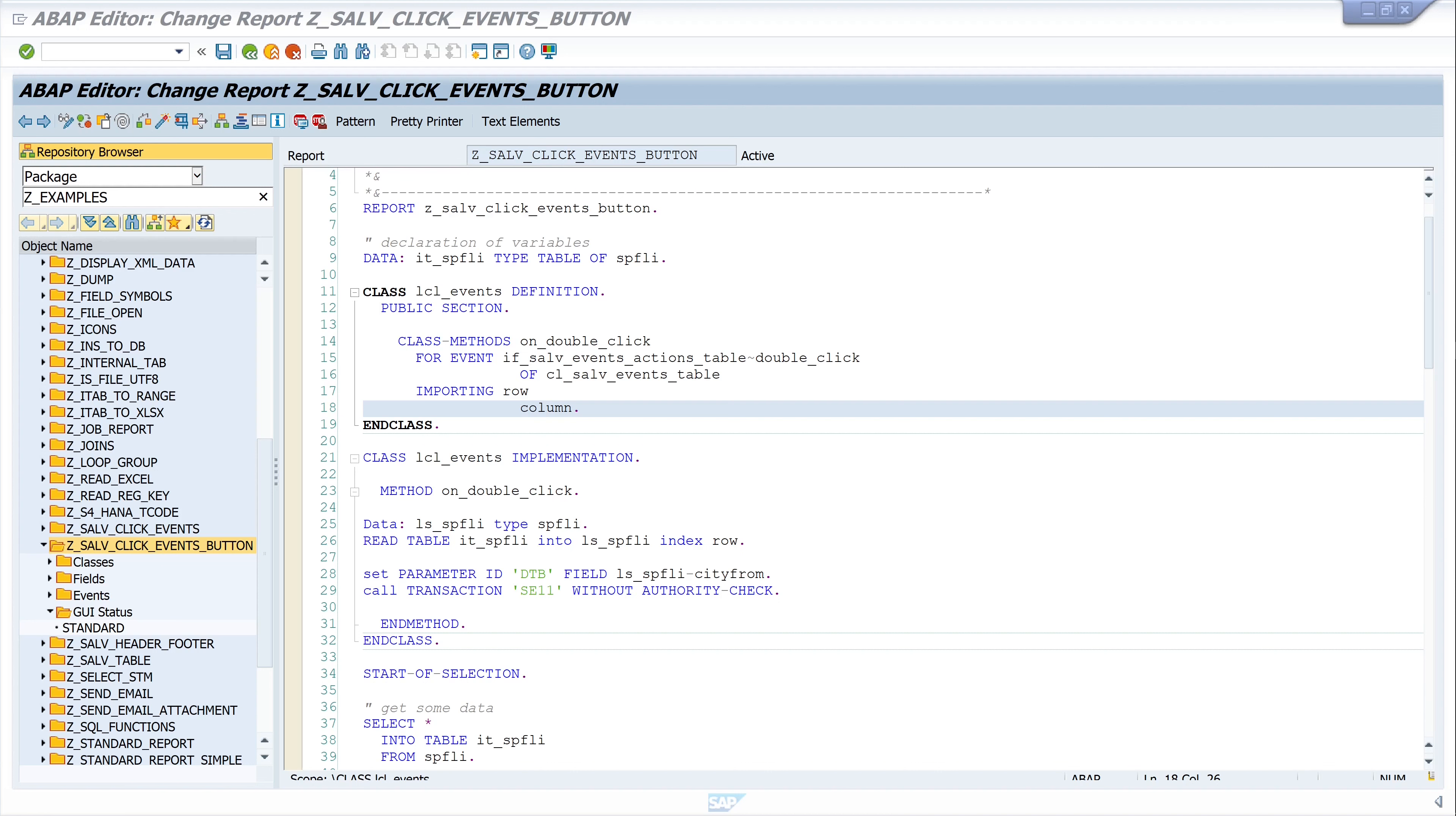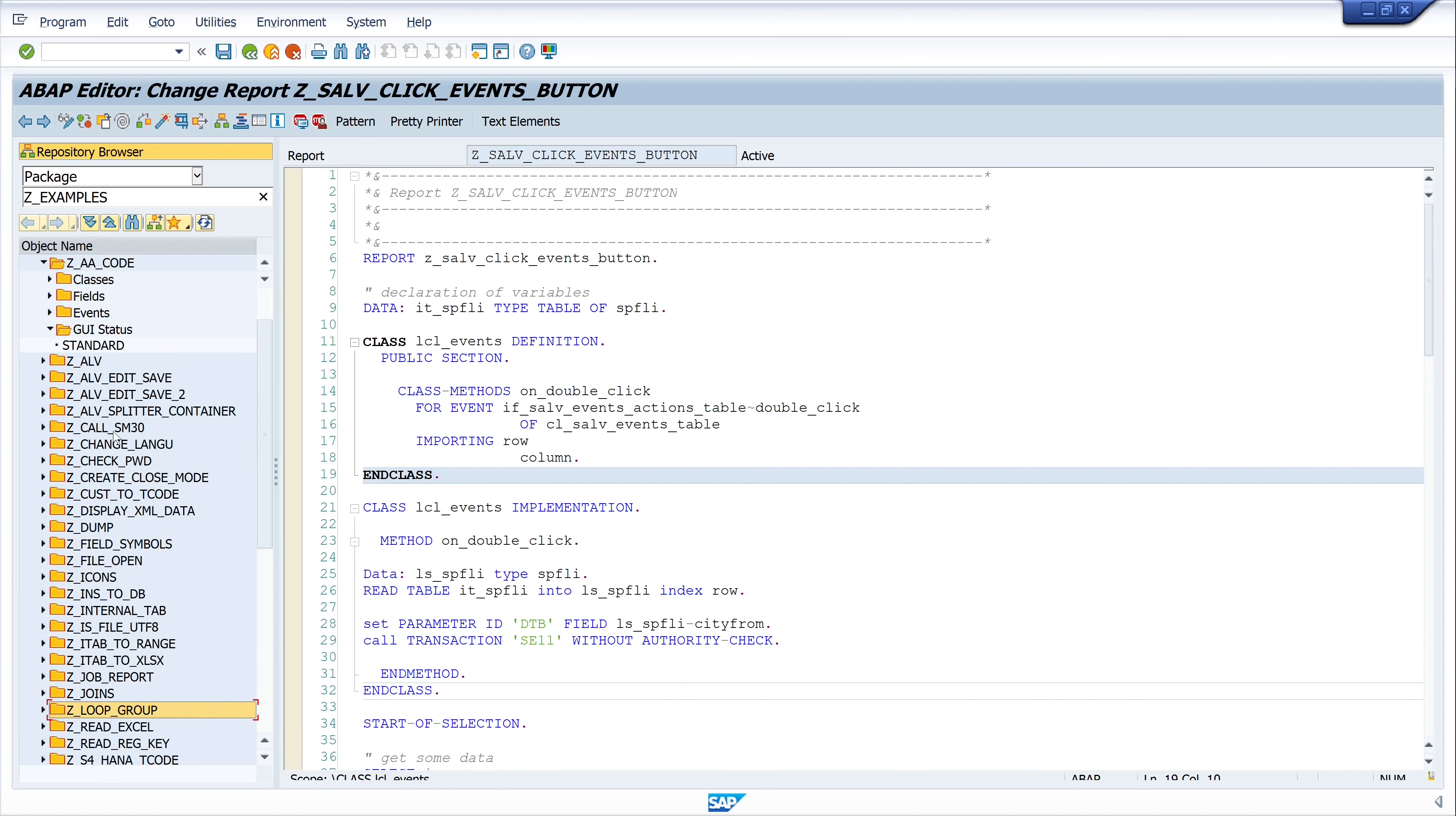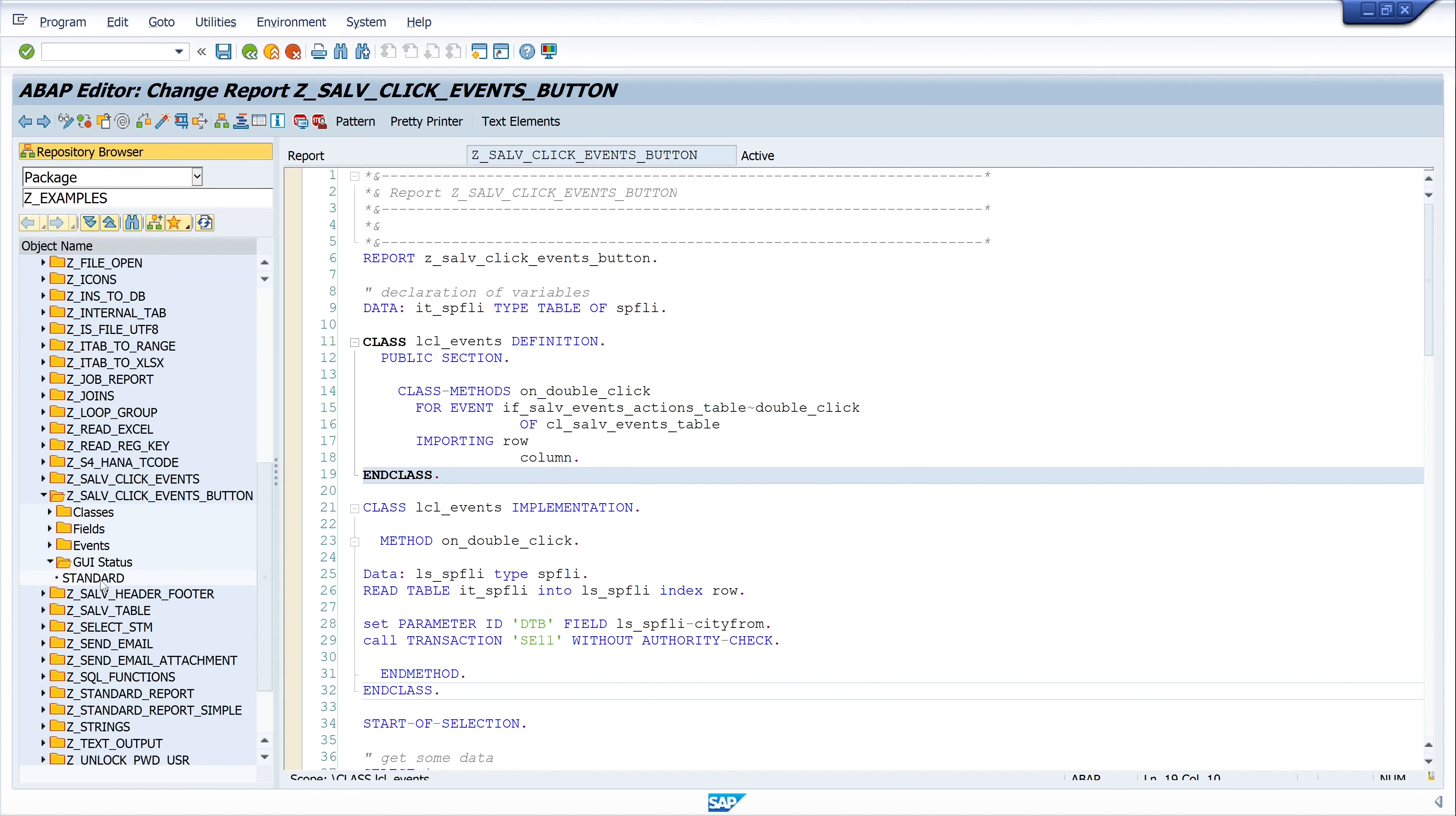This is my code now, and to add a custom button we need a new GUI status. For this we can click on the program, right mouse click, and then create and then GUI status. Or the much easier way is to copy an existing GUI status from another program. In my case, for example here I have a standard GUI status. I click on copy and here I can type my new program, then click on copy.